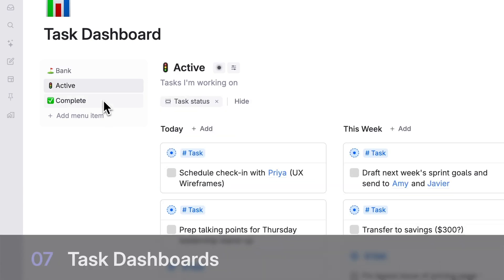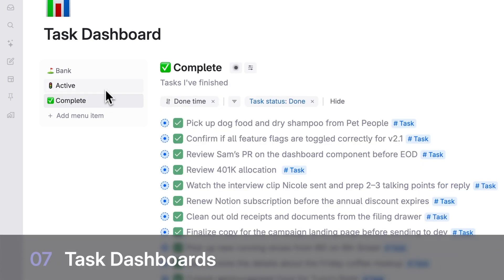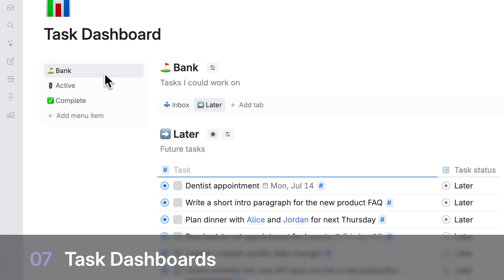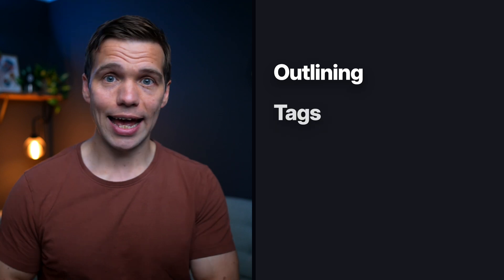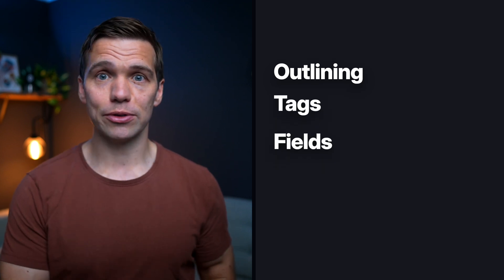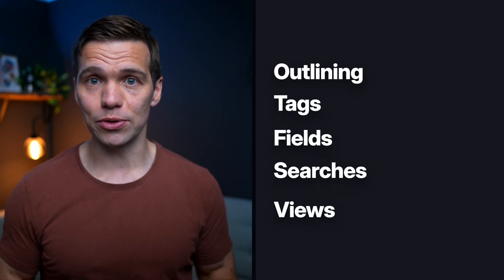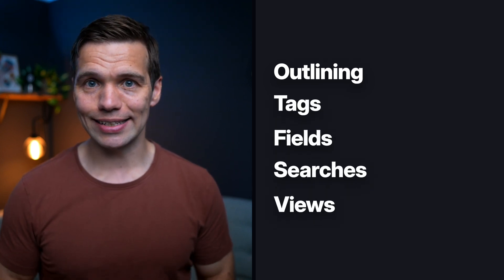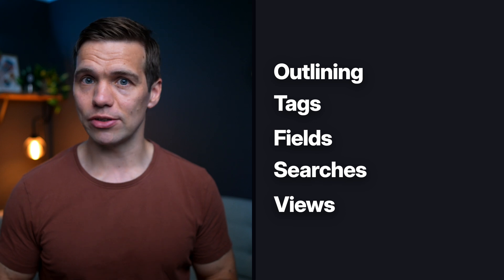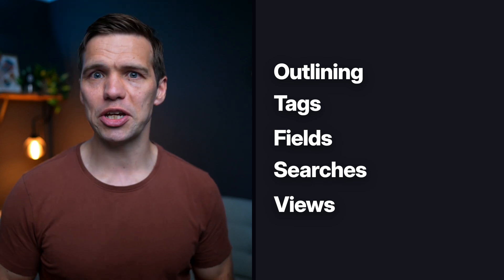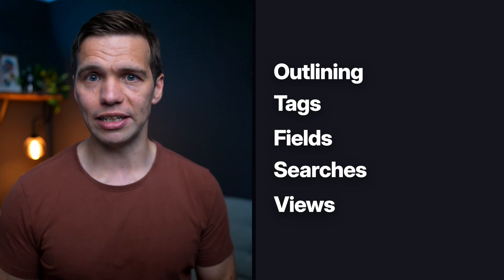Level seven, task dashboards. This combines everything we've learned: outlining, tags, fields, searches and views, so we can create dedicated dashboards that give us just the information we need when we need it. Let's design a dashboard based on our original setup, but using these more advanced features that we've learned.